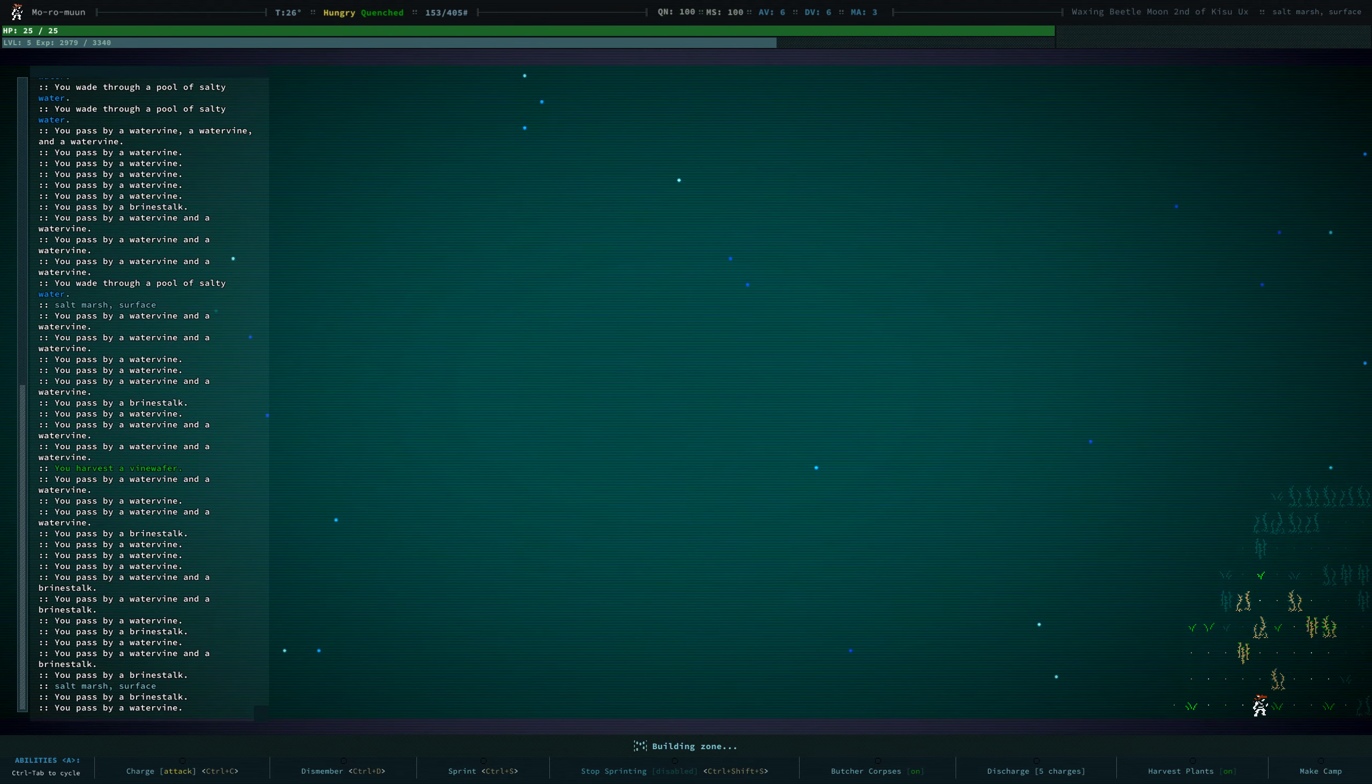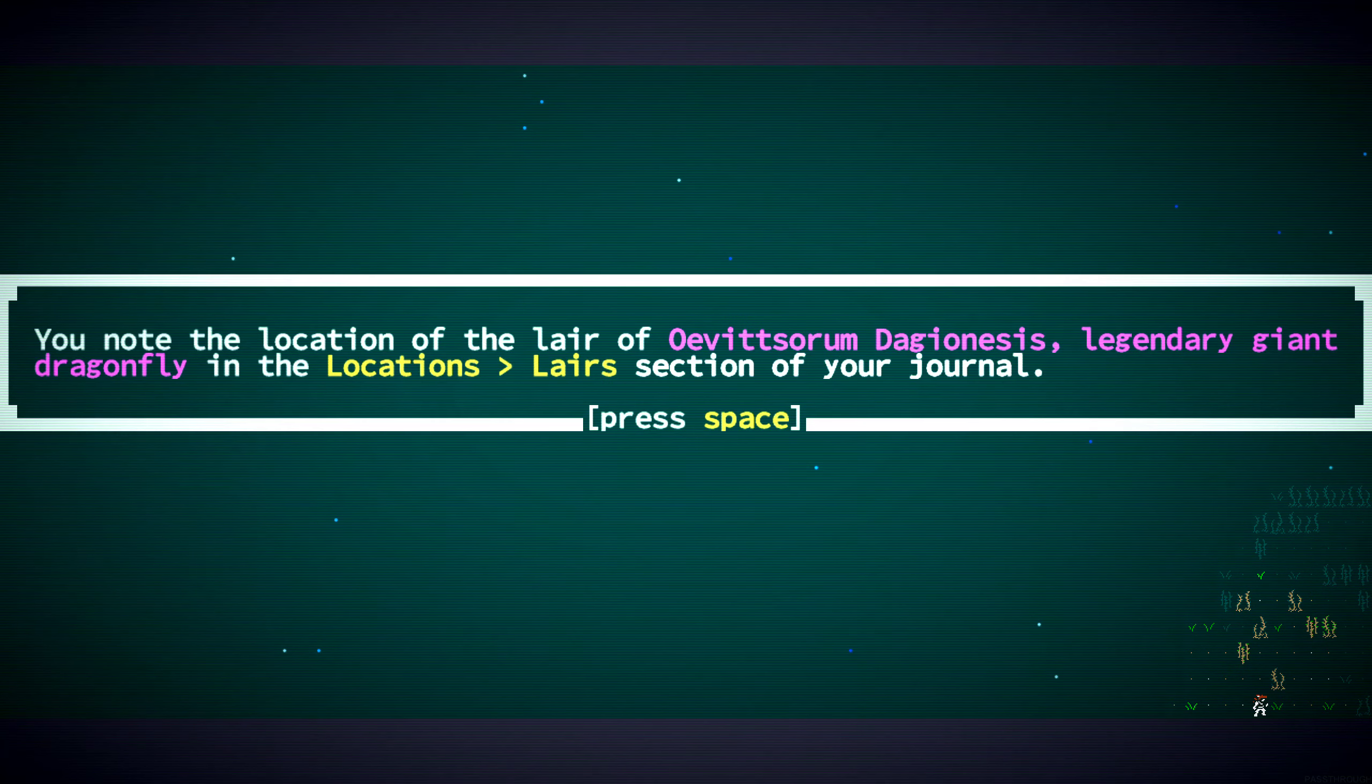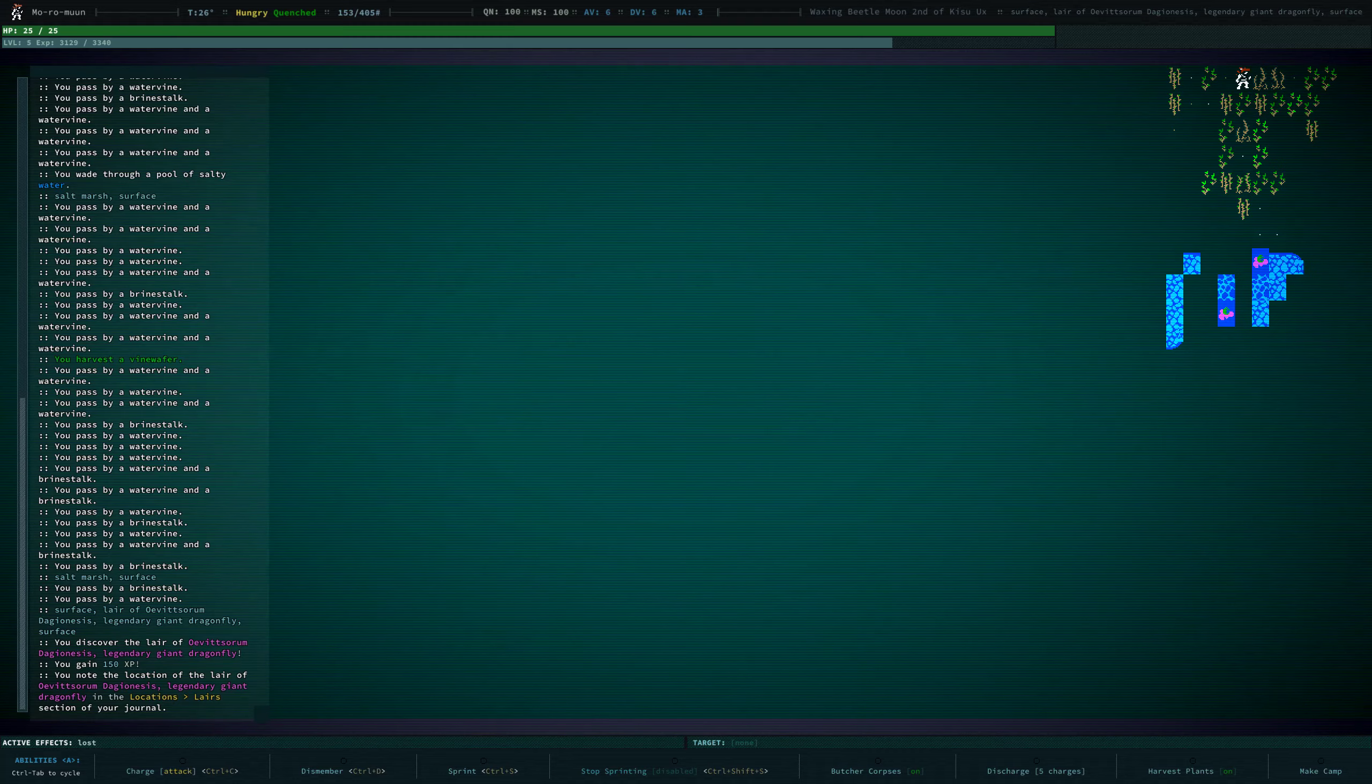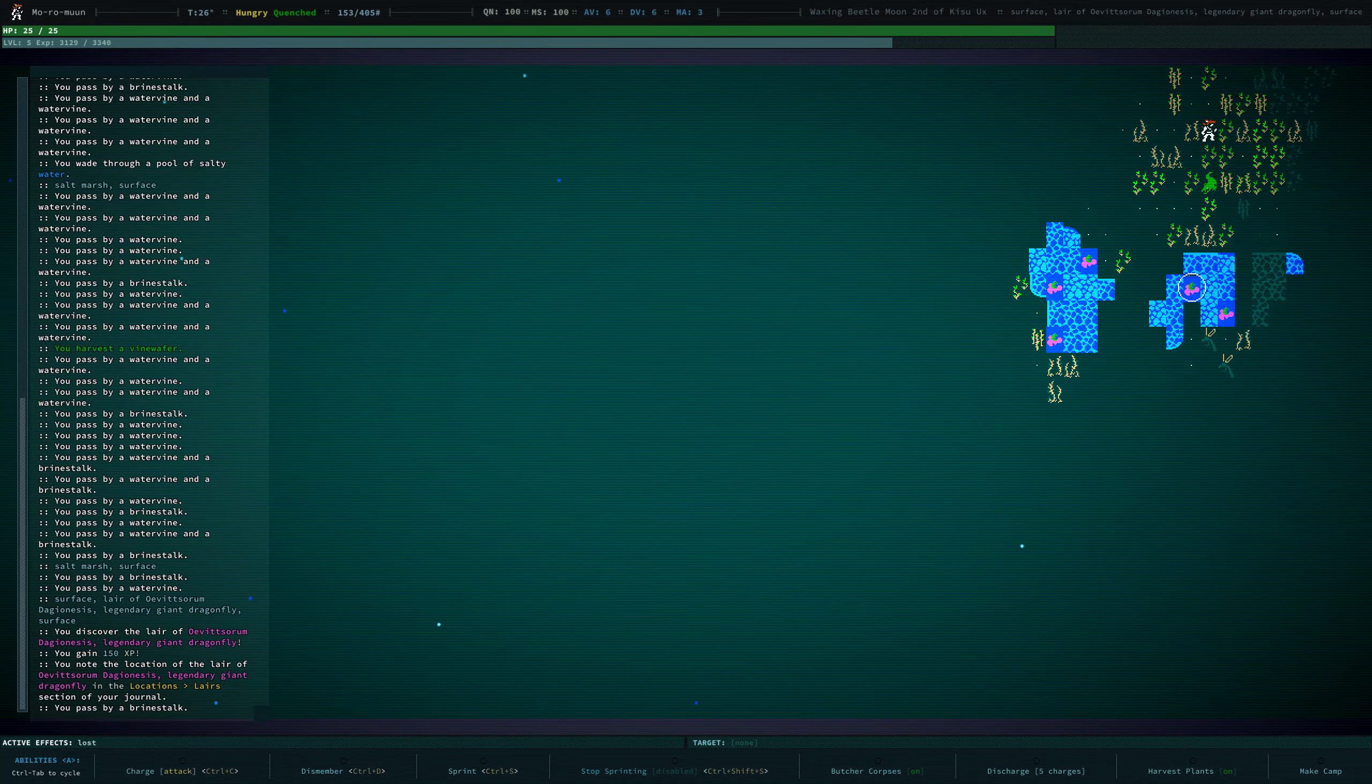I'm heading in the direction of our base. Oh! A lair we found. That's lovely. Now...